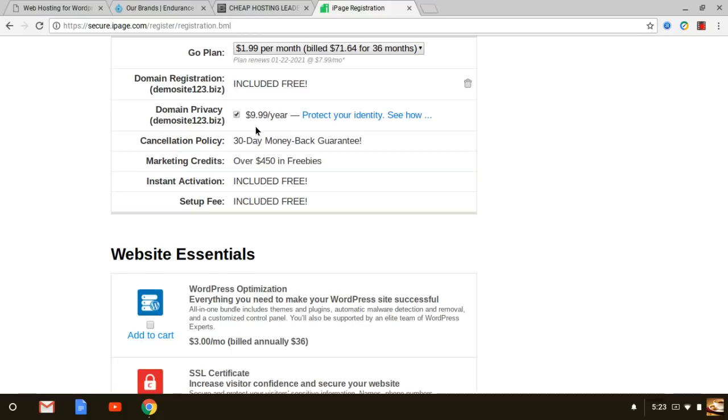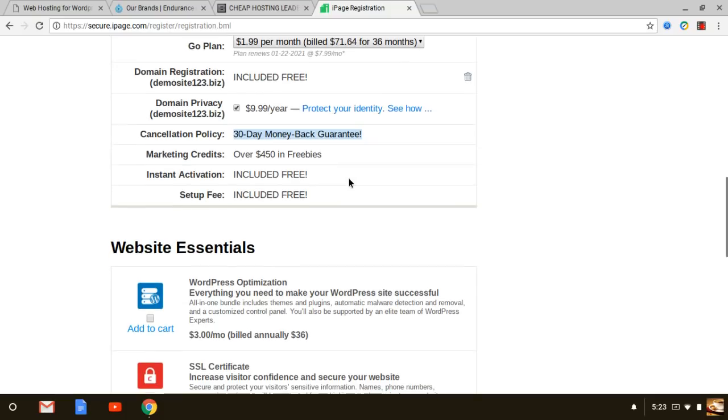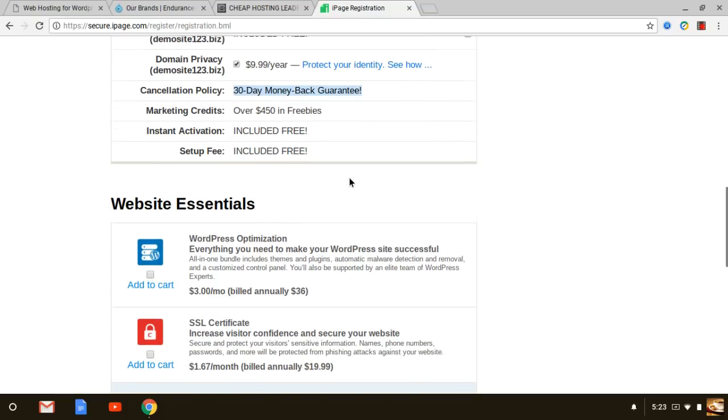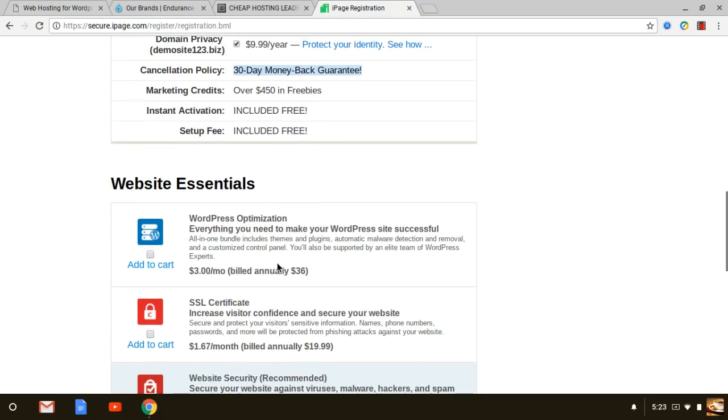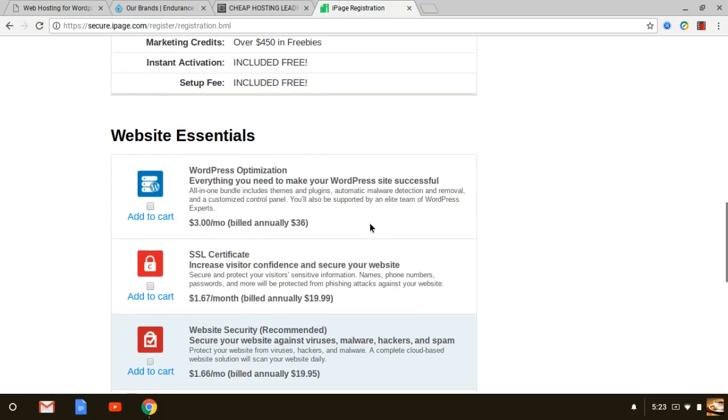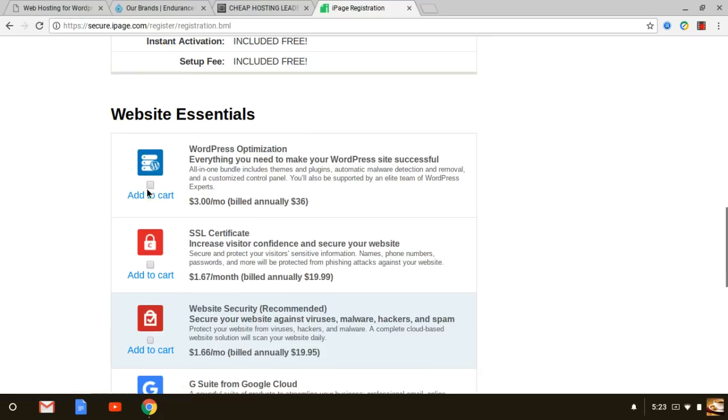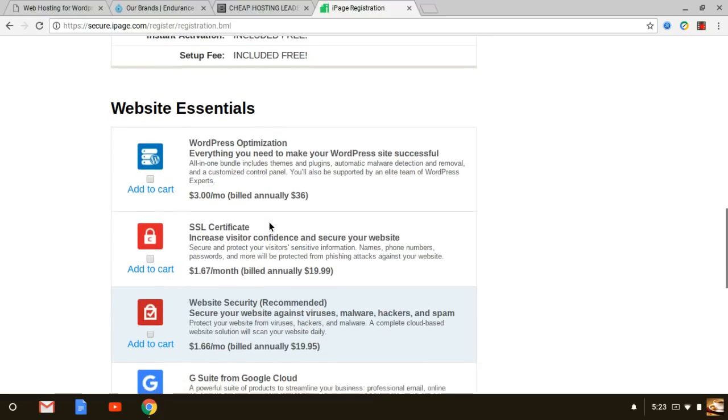The reason is that your information, your personal information, is not publicized or made available to the public so it's privatized with domain privacy. It's a good add-on to add on. You can see some other freebies that you get. Again I mentioned a 30-day money-back guarantee and instant activation.